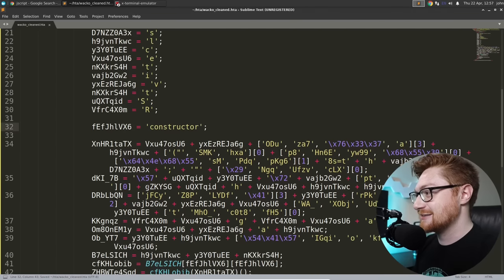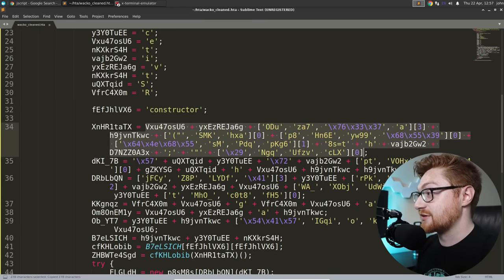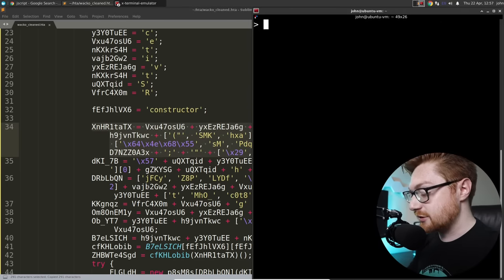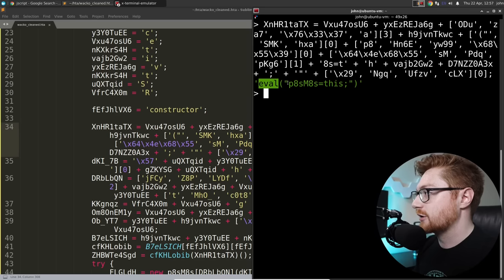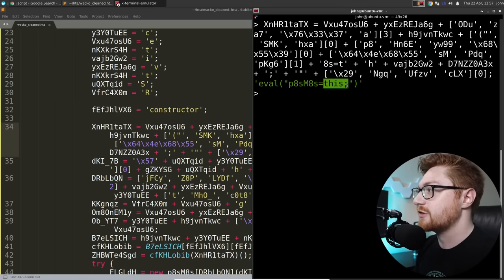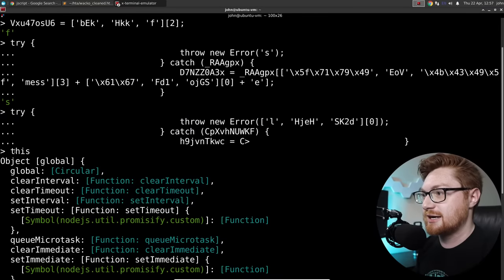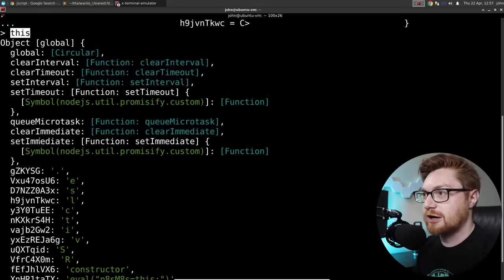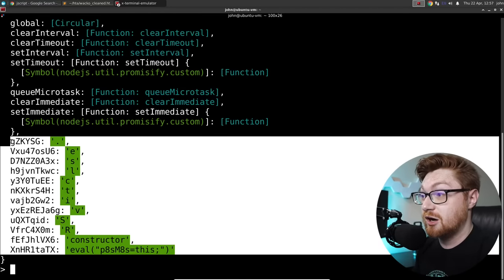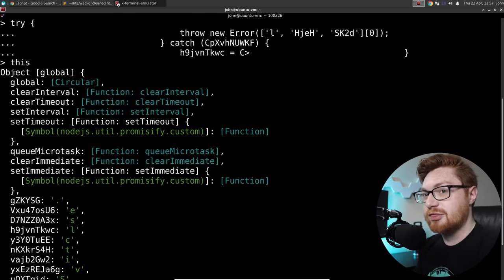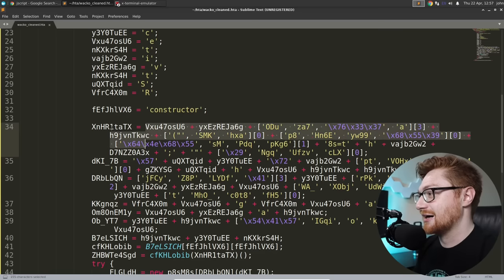They start to pull out some interesting JScript/JavaScript constructs here. Maybe that was just part of my mind, but this came from 'constructor' as the string it built out. Let me grab this variable and see what we have. Oh - an eval statement! eval to run more code. And p8sm8s is being set to the 'this' object.